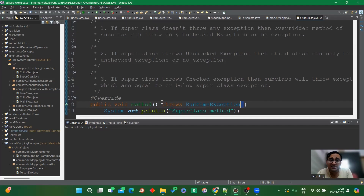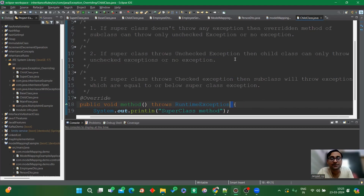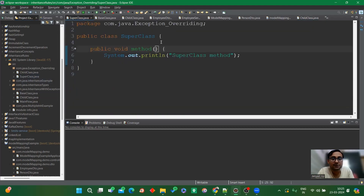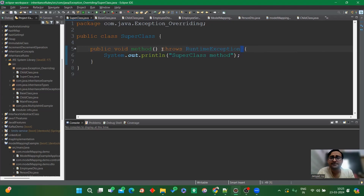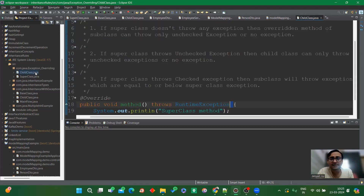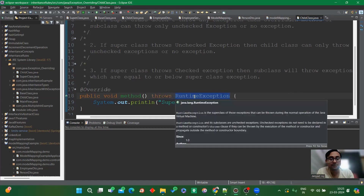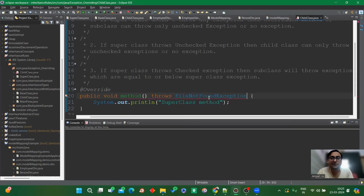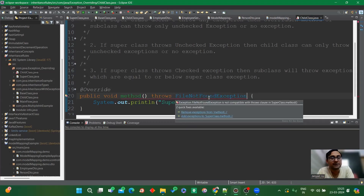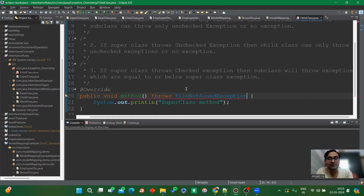The second concept for method overriding: if the superclass method throws an unchecked exception, then the child class overriding method can throw only an unchecked exception or no exception. Let's throw a RuntimeException in the superclass method. The child class can happily throw an unchecked exception, and removing it also works fine. But if we try to throw a checked exception, it gives a compile-time error — not compatible with throws clause. Second concept validated.